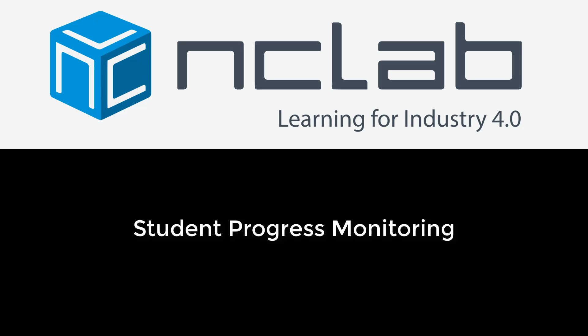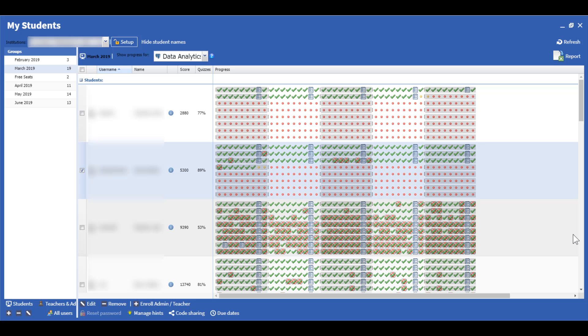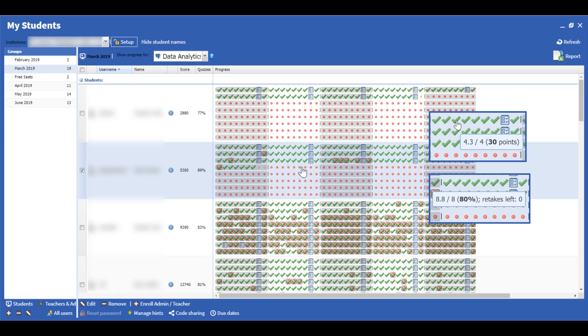NC Lab's Learning by Doing approach means real-time progress monitoring for instructors. As students complete tutorials, practice levels, and quizzes, their progress is immediately updated on the Student Management System panel.